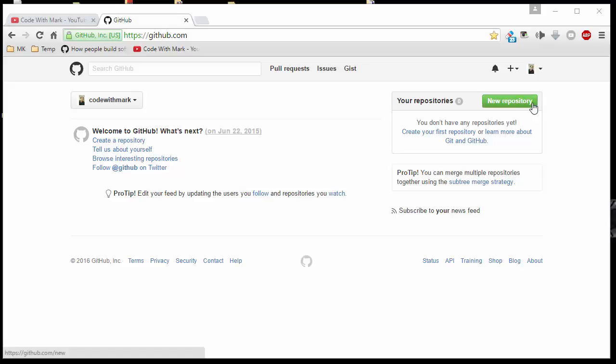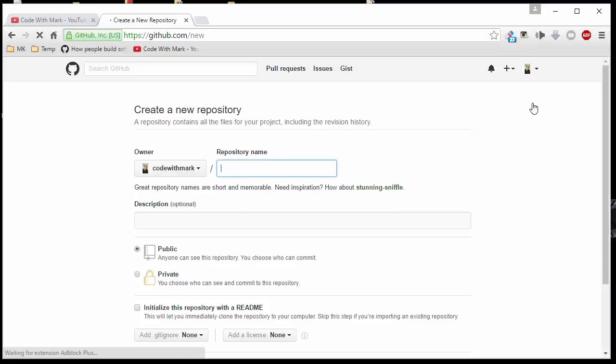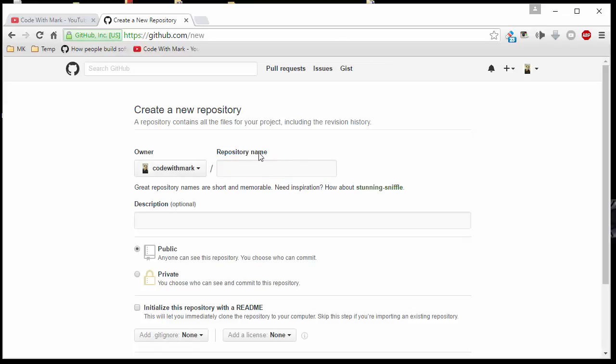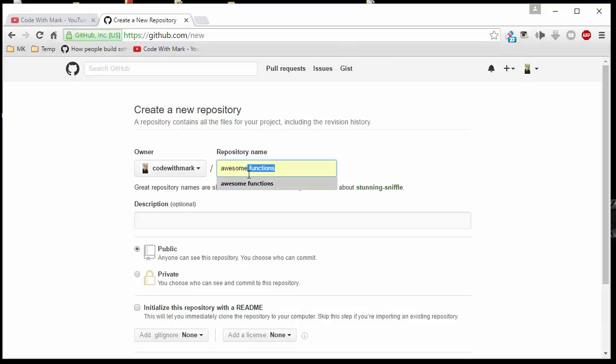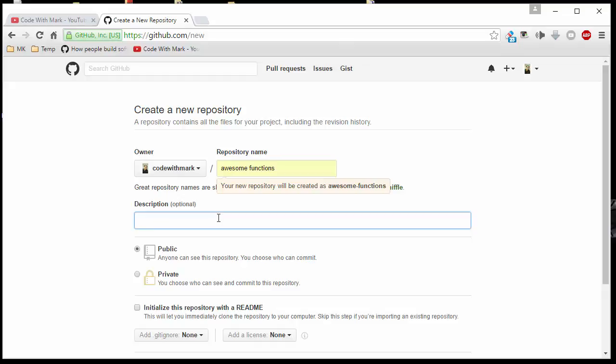You click on that and then it will ask you to enter the repository name. In GitHub world, repository also has a nickname, which is repo. Don't ask me why, but that's what it's called. What I will do is I will call my repository name Awesome Functions. This is a project that I have been working on where you guys can use this library and then create all kinds of awesome apps.